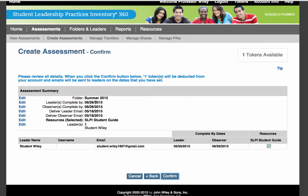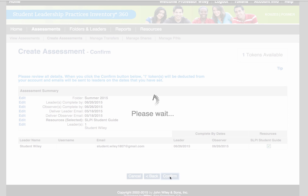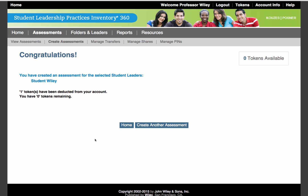On this last page, you will be able to confirm all of your choices and make any edits or changes if necessary. Once you have reviewed all of your choices, you may click Confirm, which will create the assessment. Once the assessment has been created, you will receive a congratulations message letting you know that the assessment has been created and the appropriate number of tokens have been removed from the account.